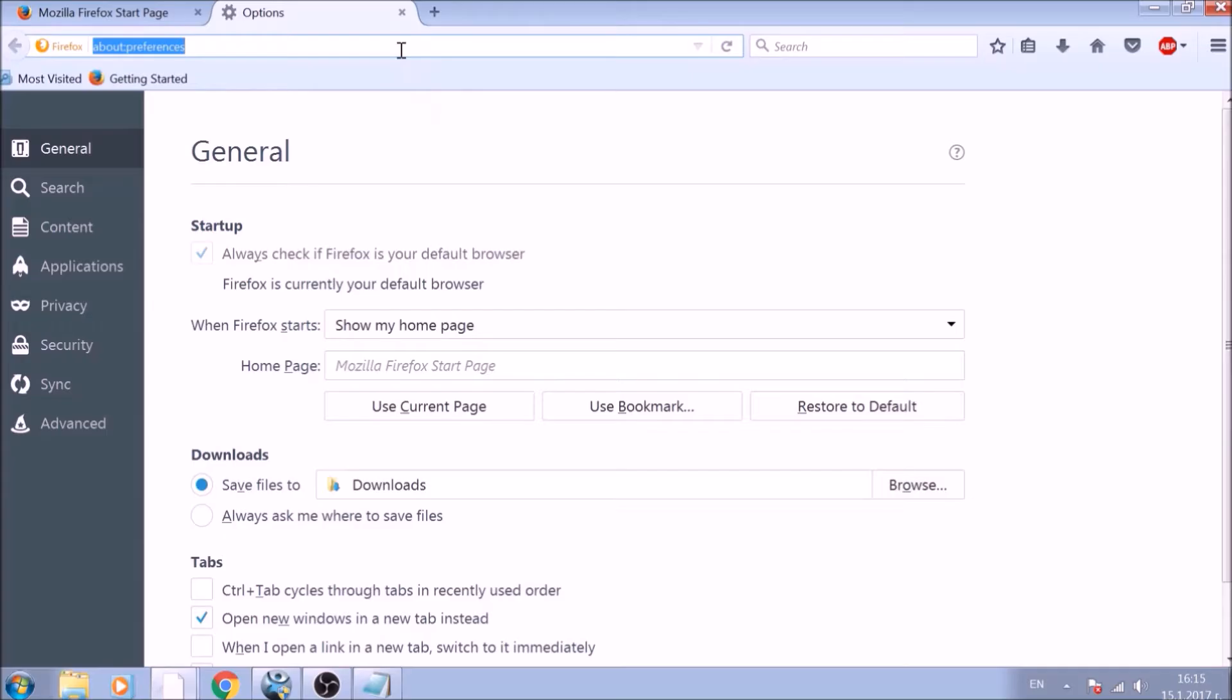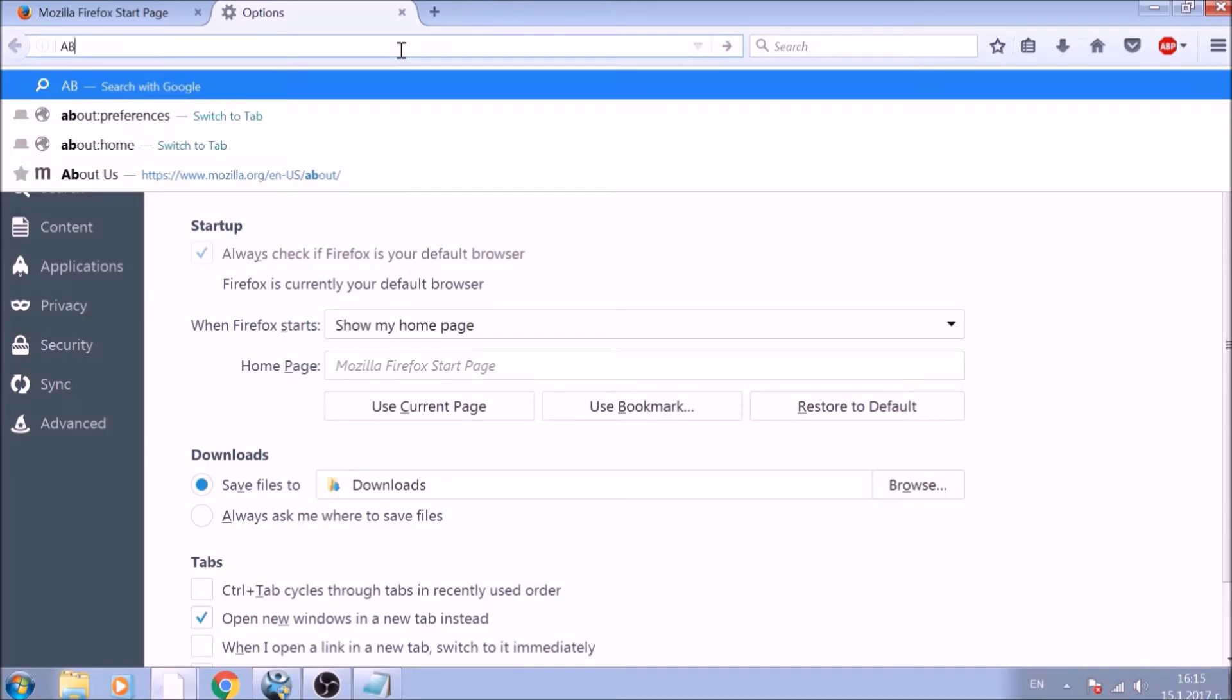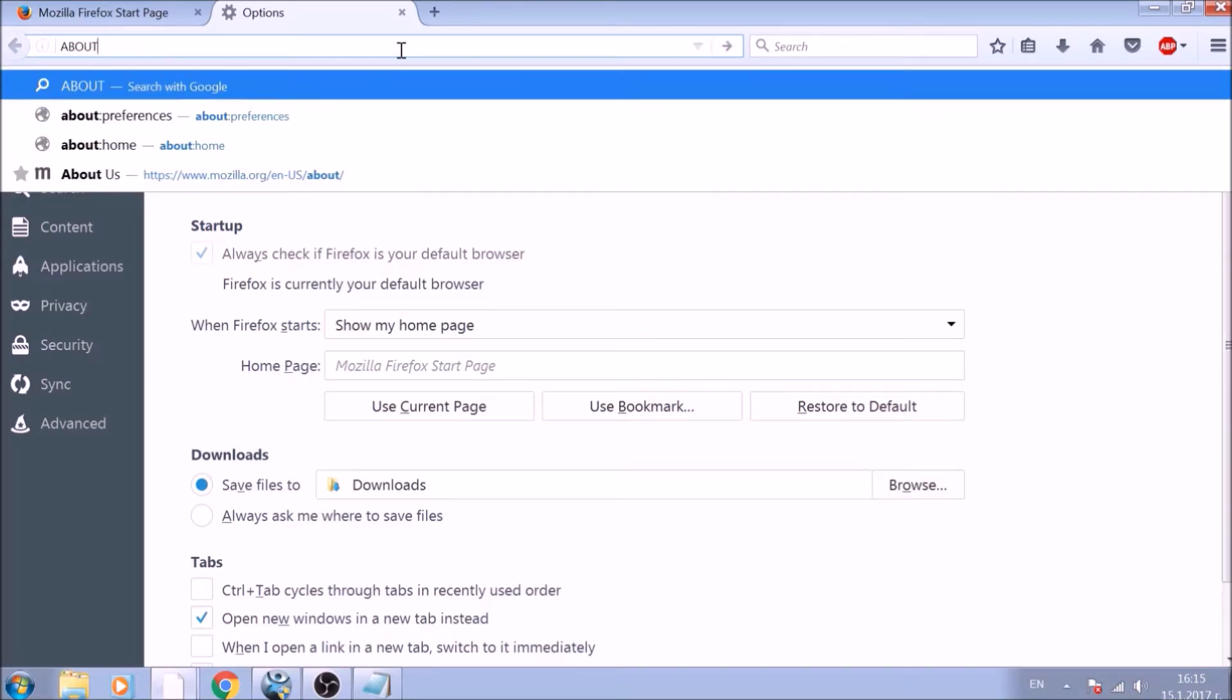Now it is time to reset Firefox to default, just like we did with Chrome. In the address bar, type about colon support and open it.